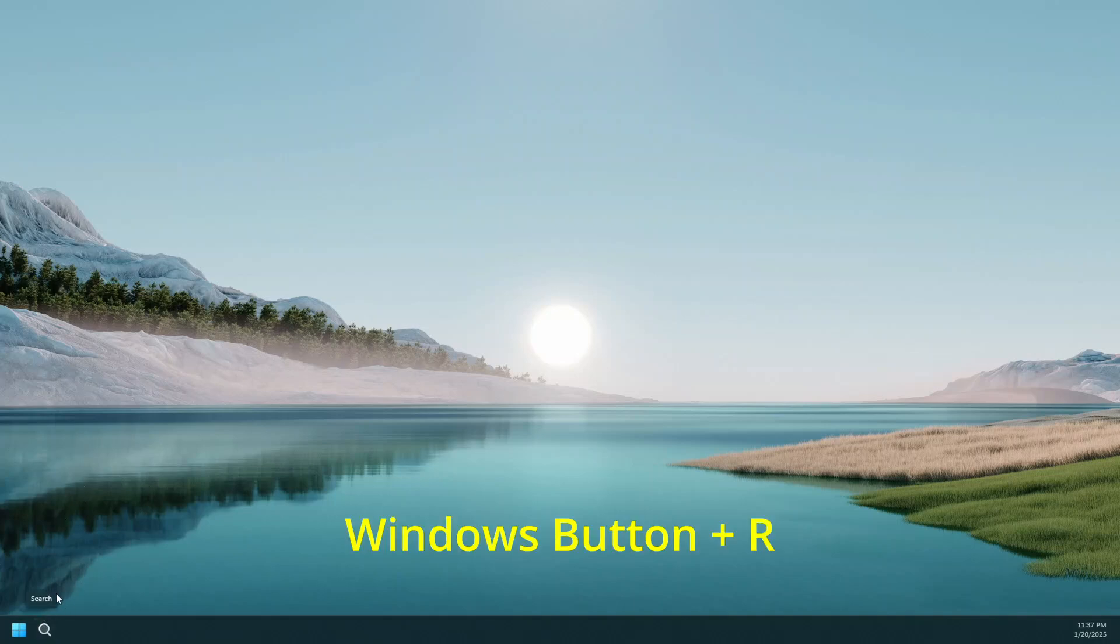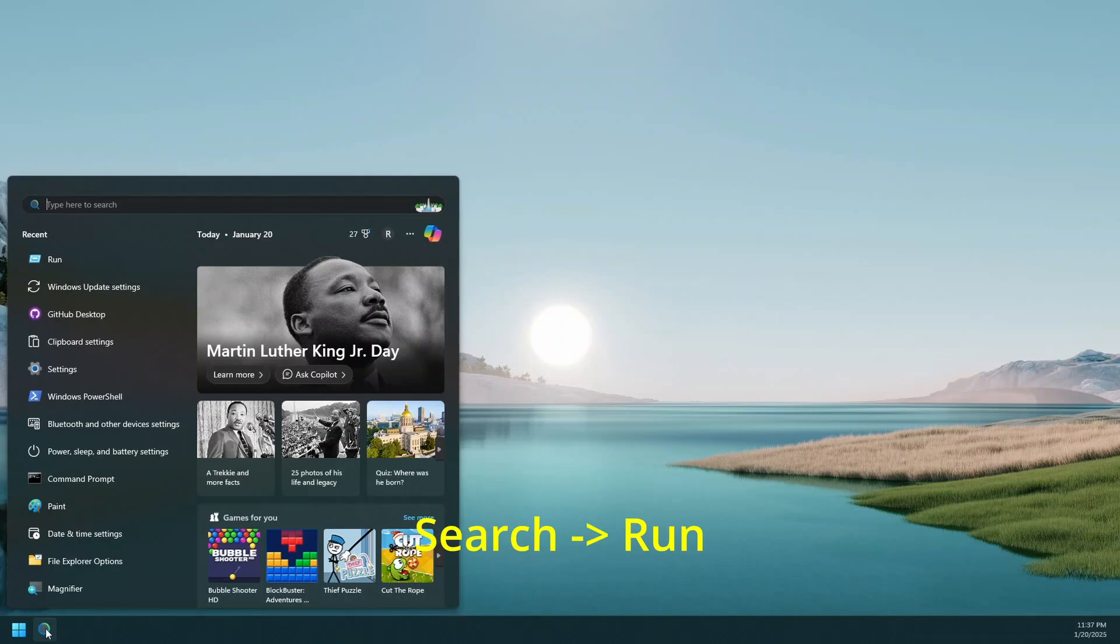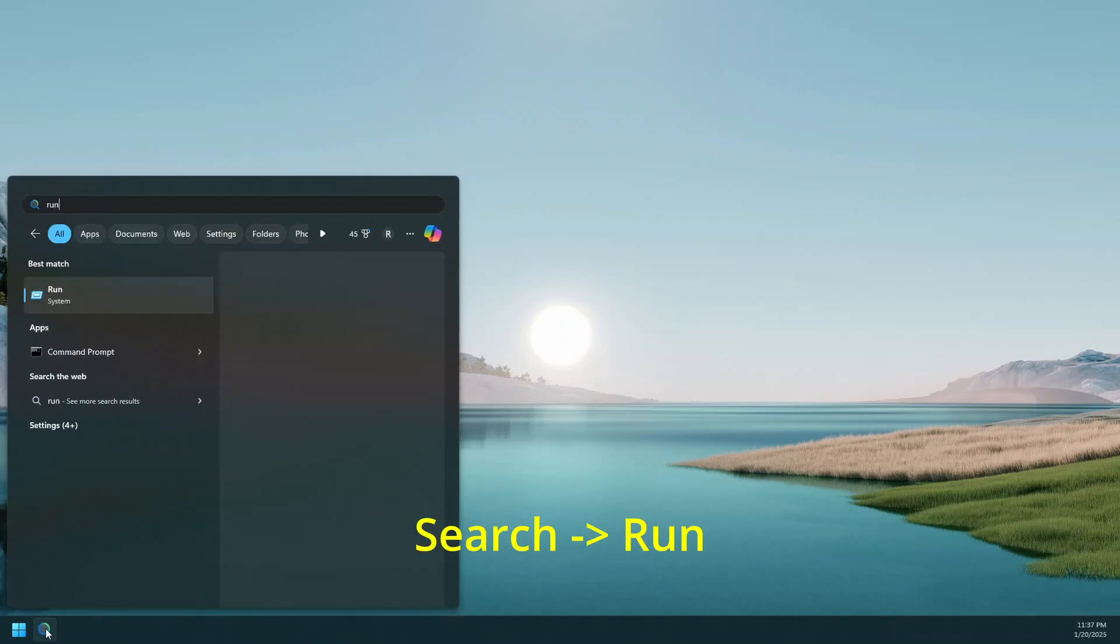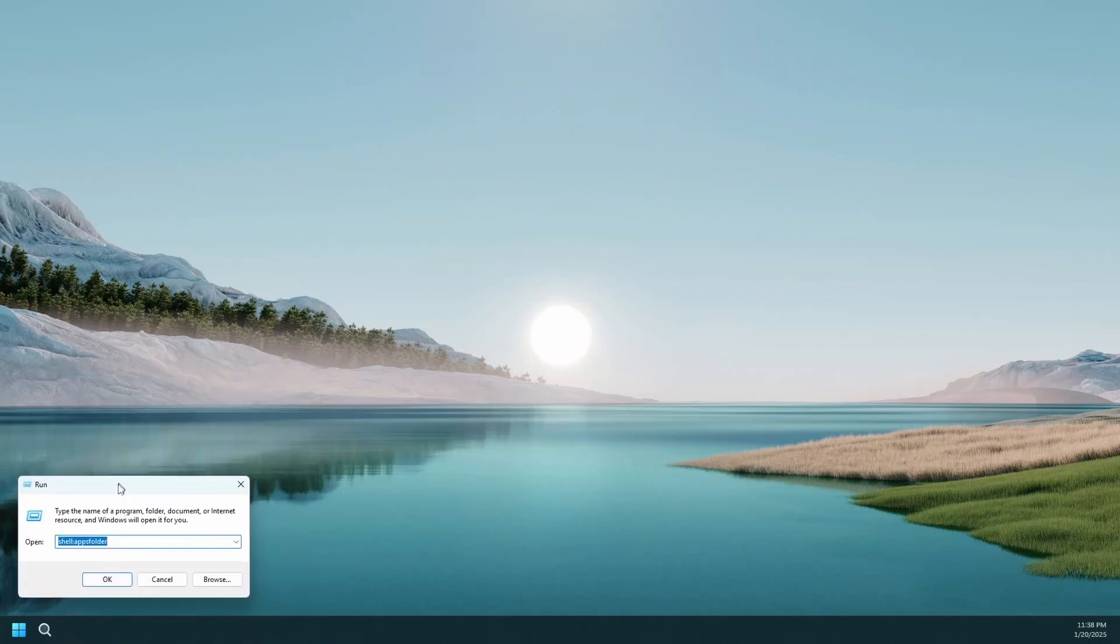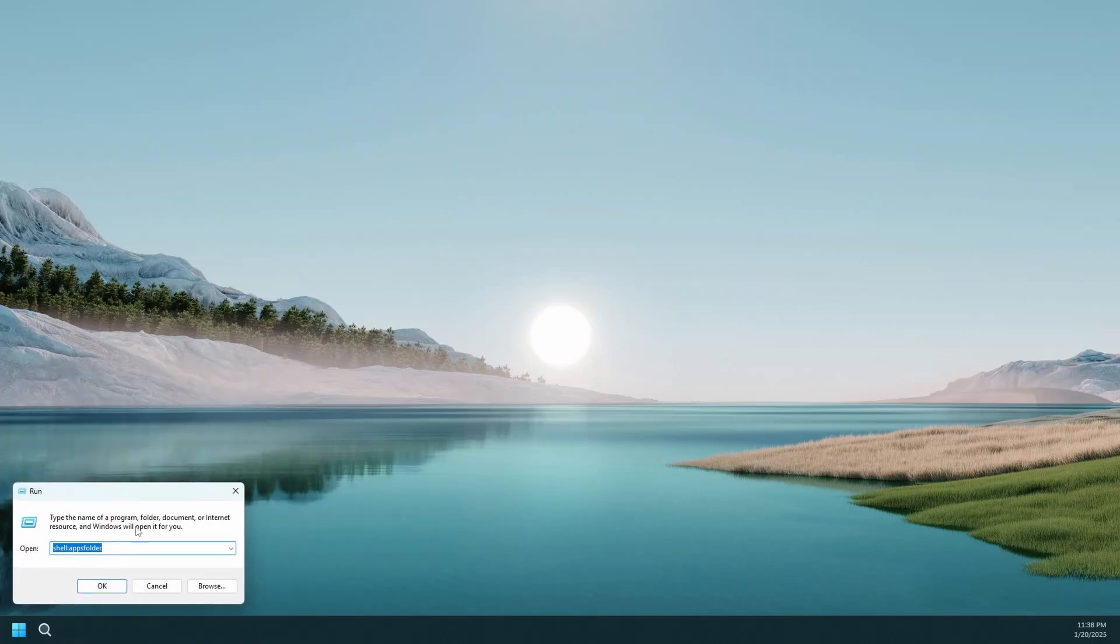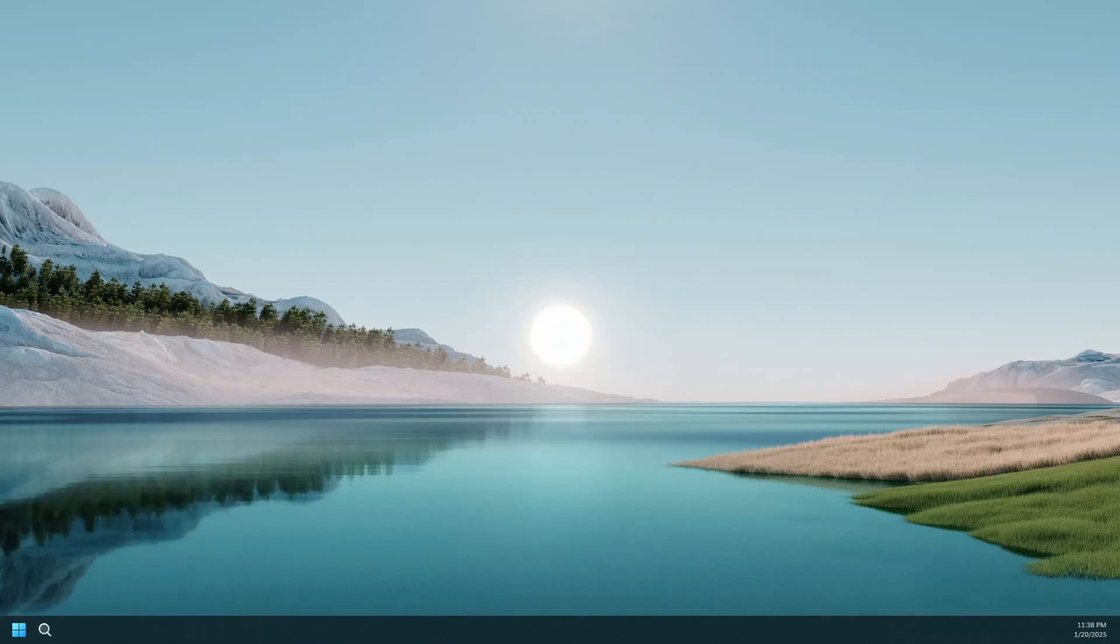To do that, hit your Windows R button or simply go to your search and type run and that will show you the system utility for running applications. In there you're going to type shell colon startup and that will open up a Windows file explorer location.